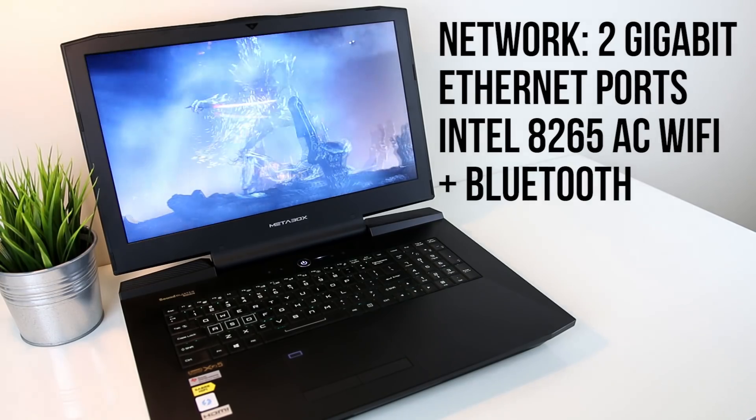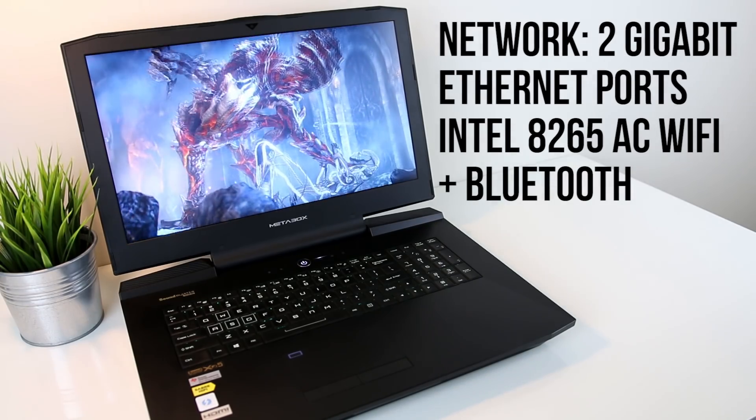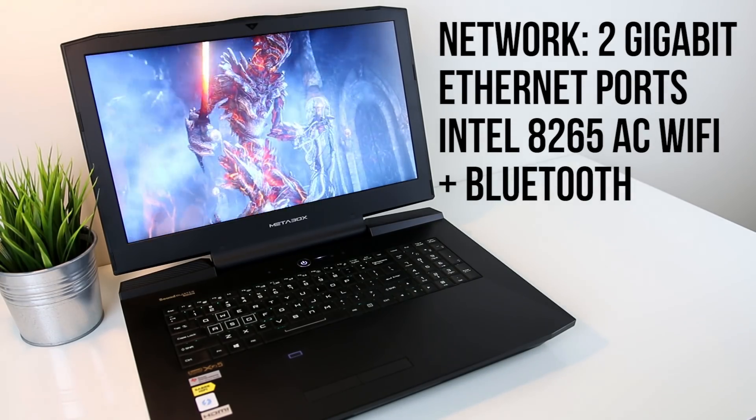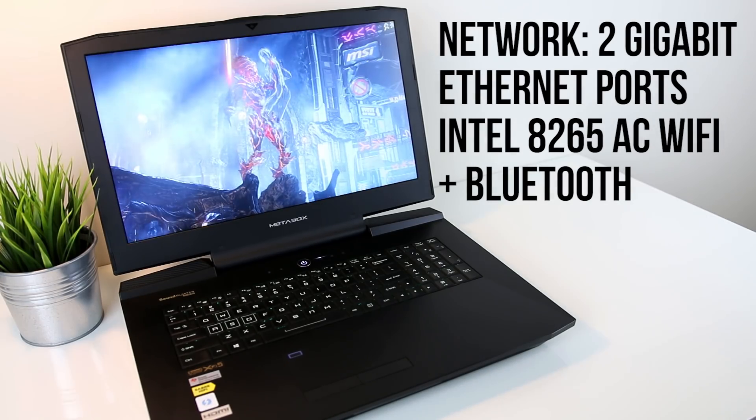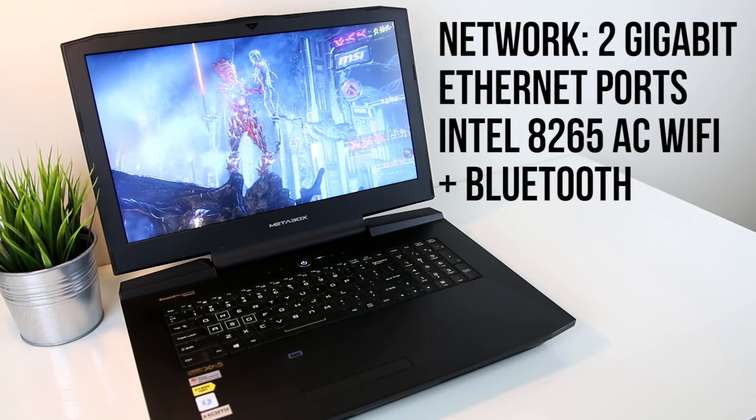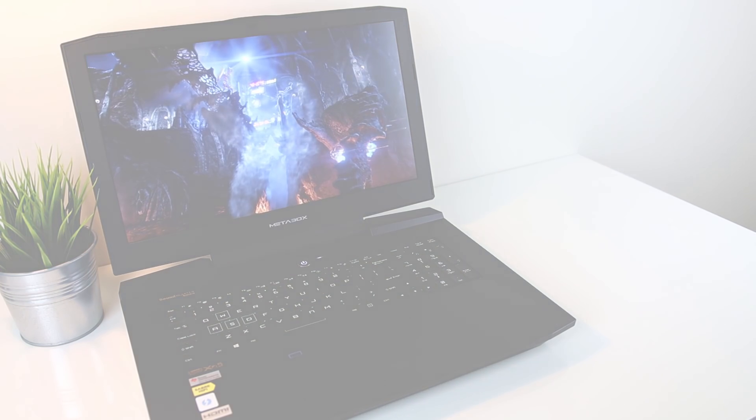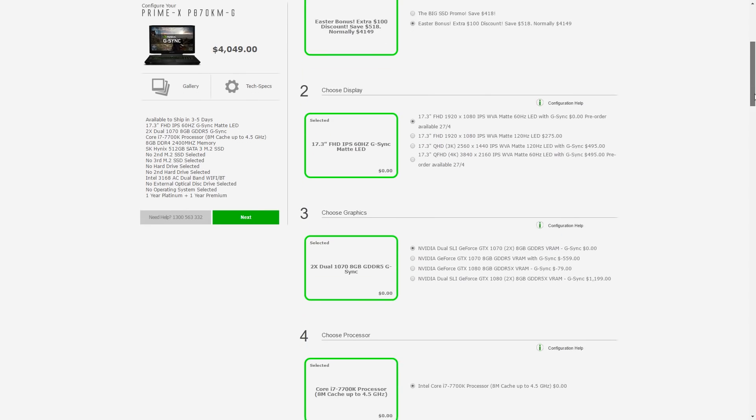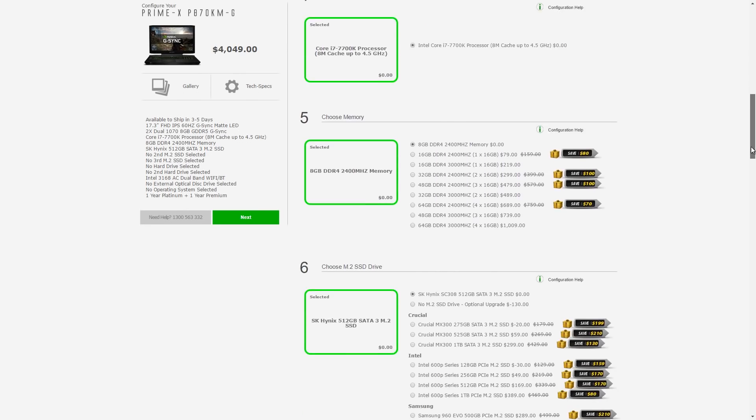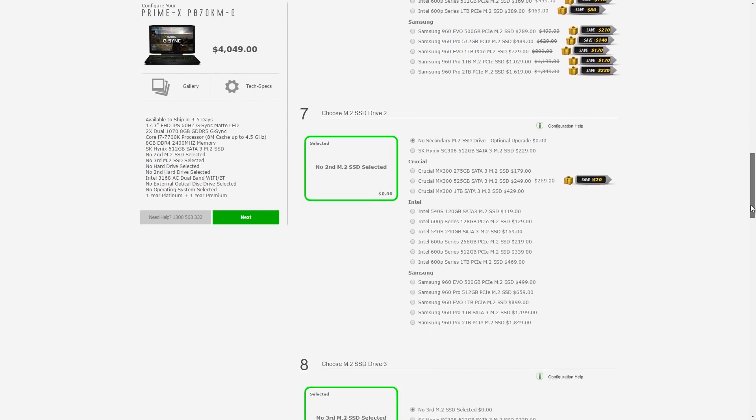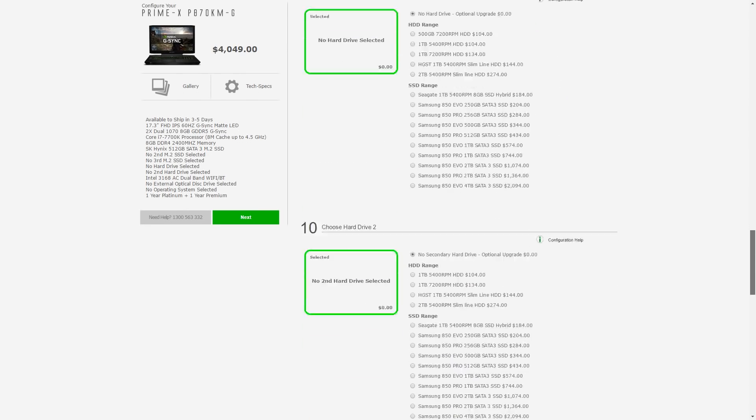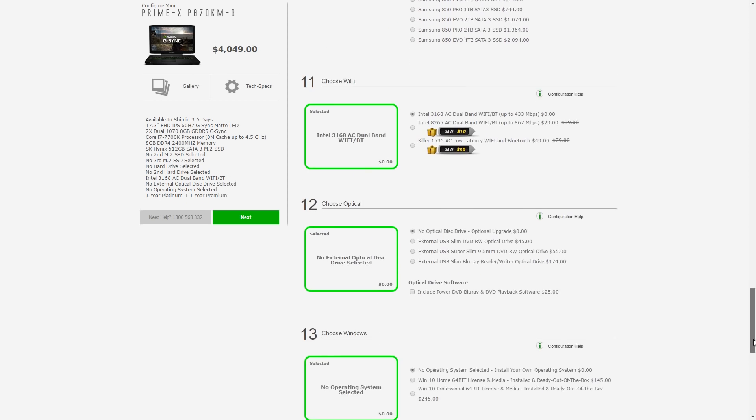For network connectivity there's 2 gigabit ethernet ports, and for wireless there's an Intel 8265ac WiFi card with Bluetooth. Keep in mind that the specs of the laptop can be quite different as there's a lot of different customizations that you can make when ordering.